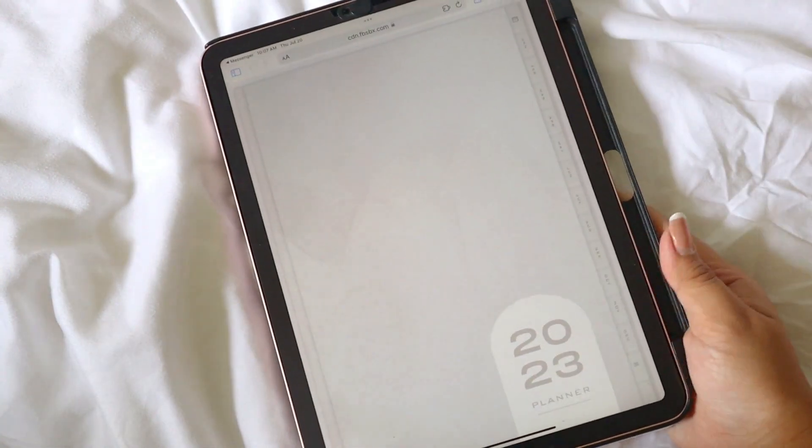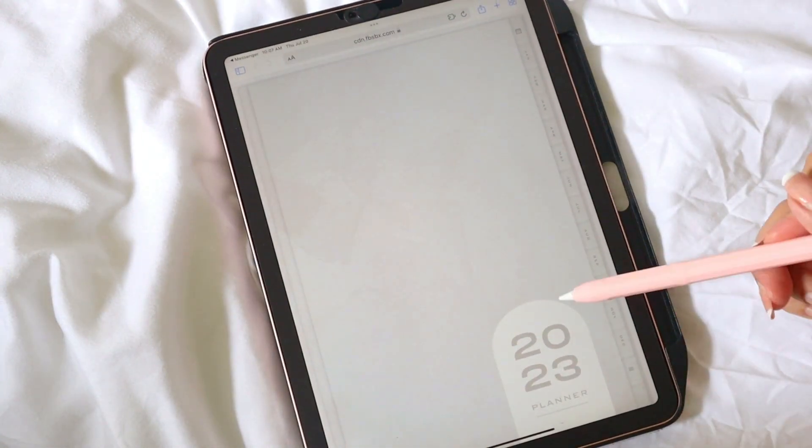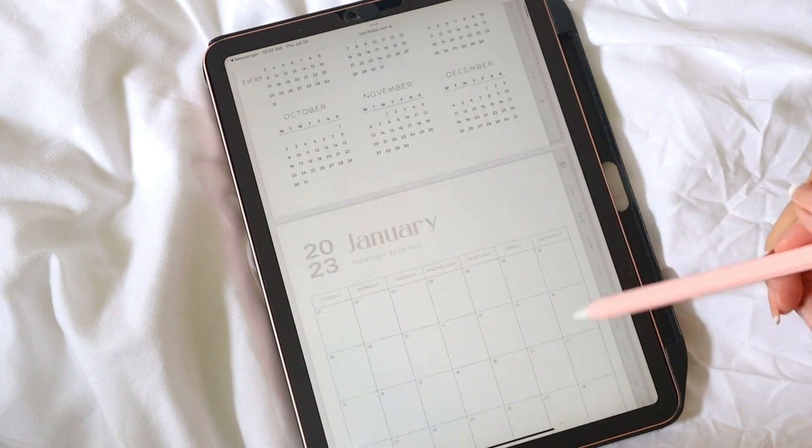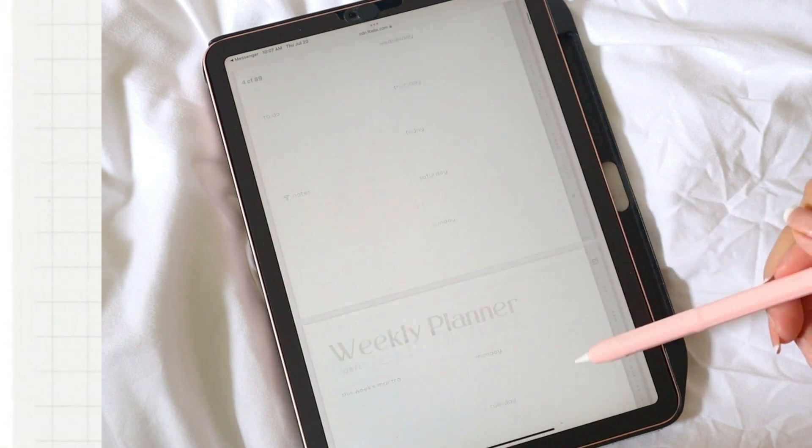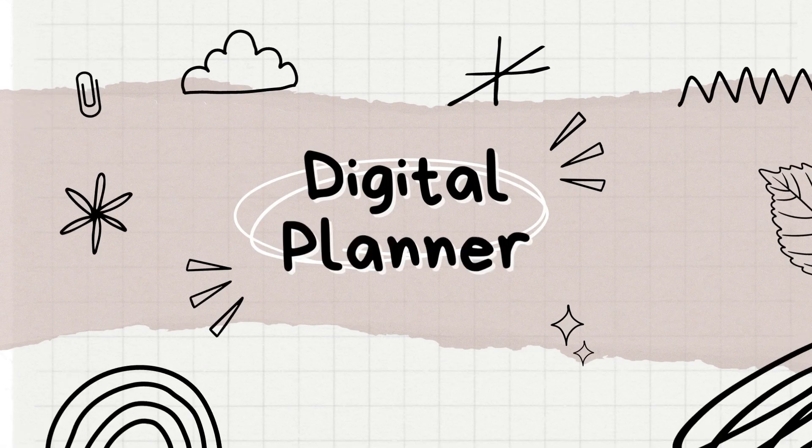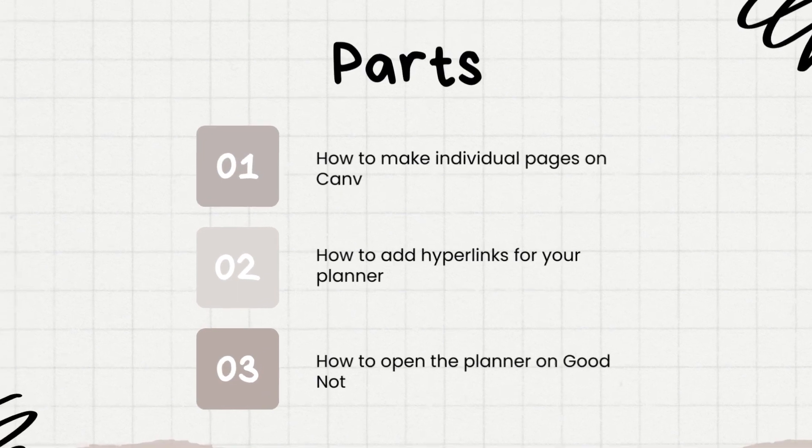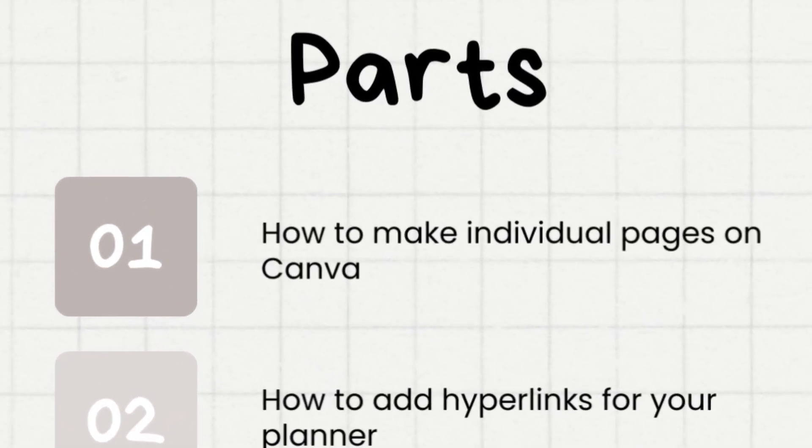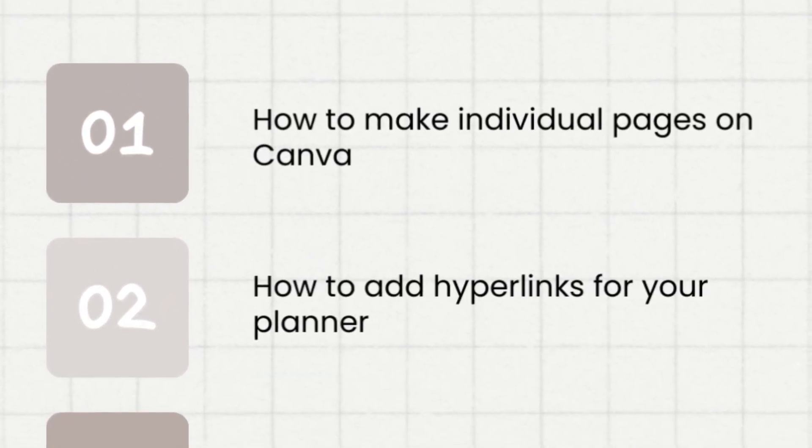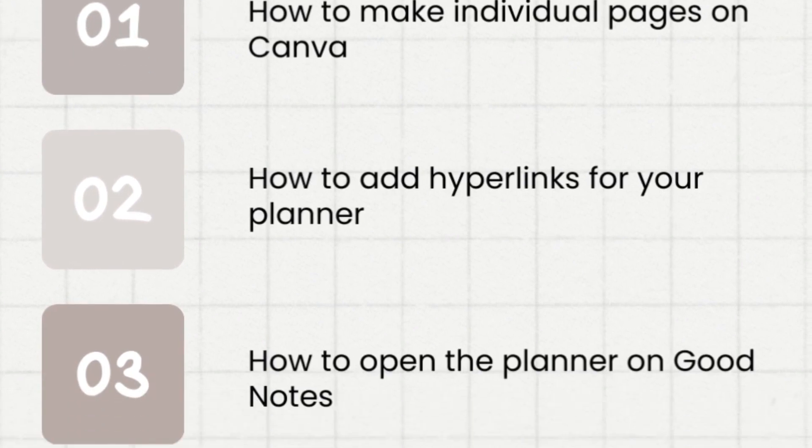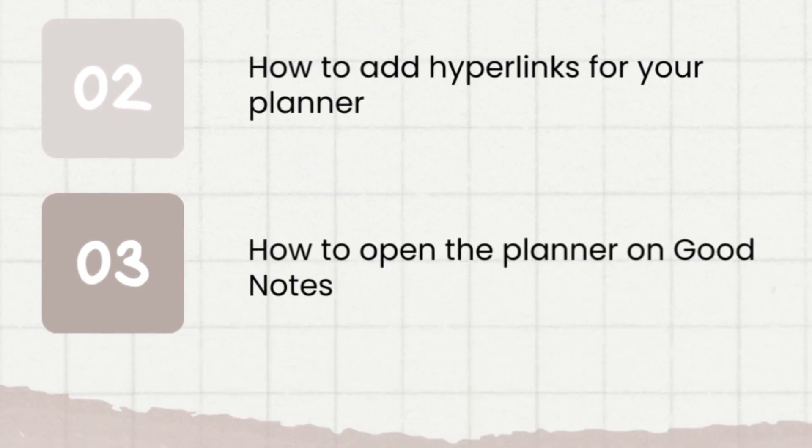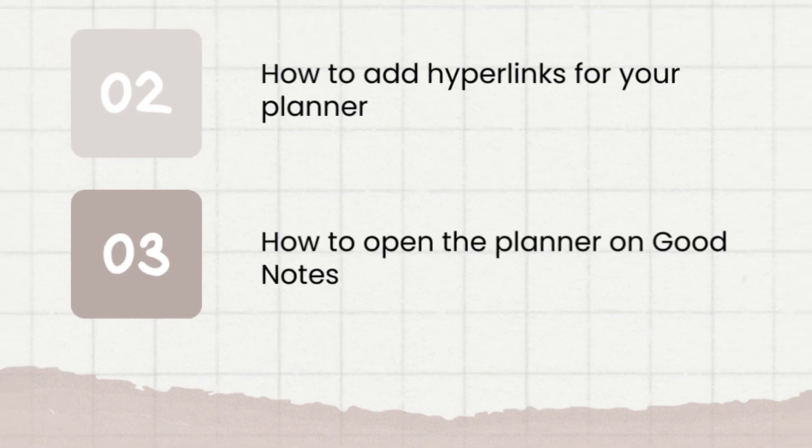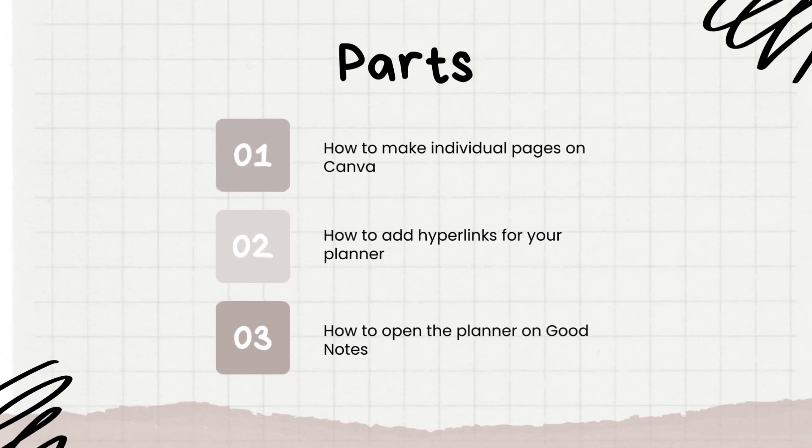Hey guys, welcome or welcome back to my channel. Today I will share with you how you can make your own planner using Canva and PowerPoint. This video will be divided into parts: first, I will show you how to make individual pages for your planner on Canva, next is how to add hyperlinks to navigate your planner easily, and lastly is how you can open it and use it on GoodNotes. Without further ado, let's get right into the video.